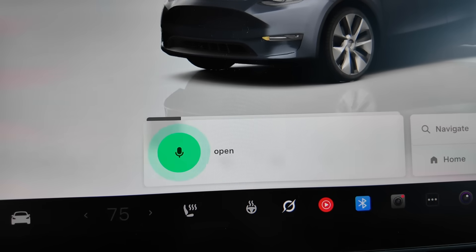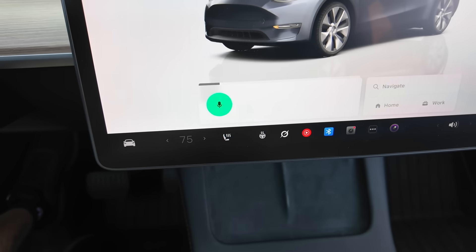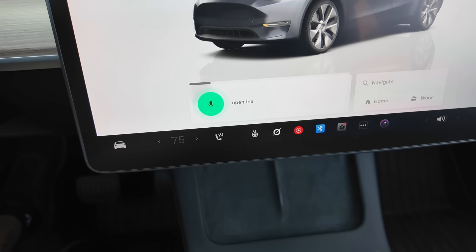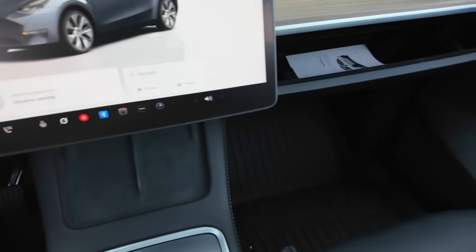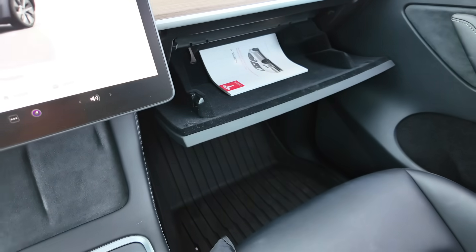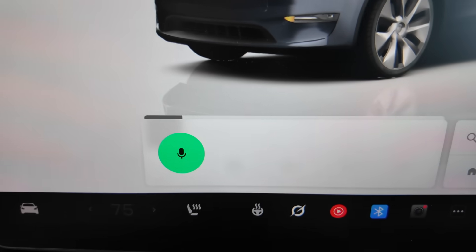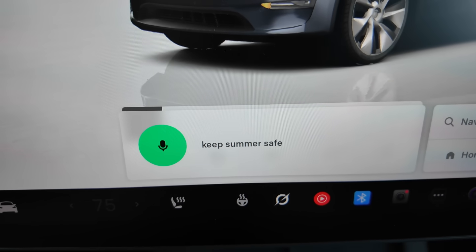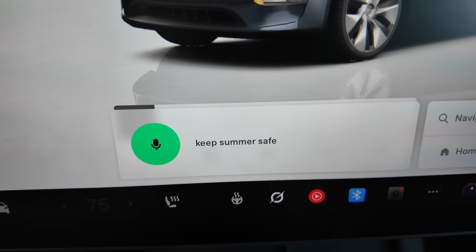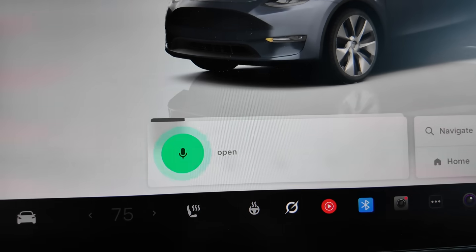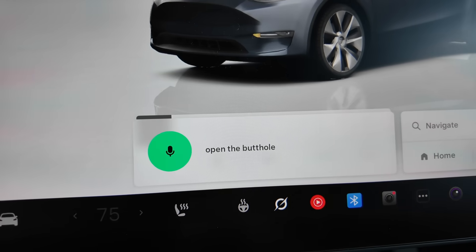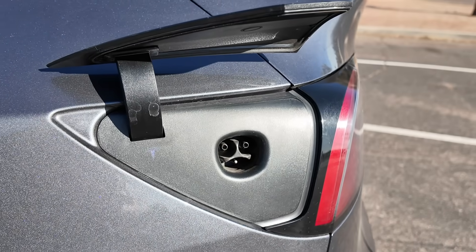Now this next hidden feature involves the voice commands. Even though most voice commands are used for car functions, like opening the glove box, there are some funny hidden easter egg type commands like the Rick and Morty reference command keep summer safe, which turns on sentry mode, and the open the butthole command that opens the charging port.